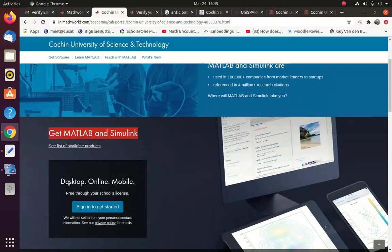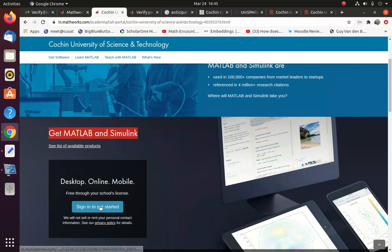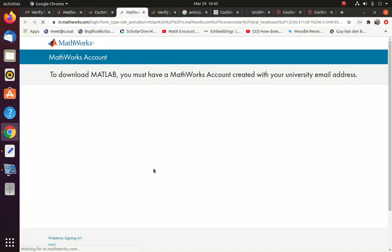You can see here, desktop, online, mobile. So you can have a sign-up here. So let me click there.